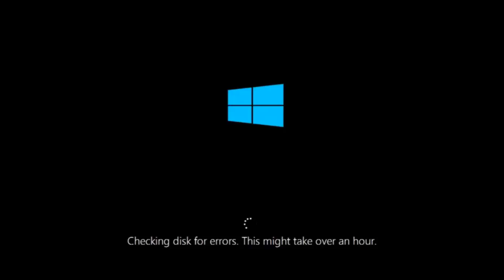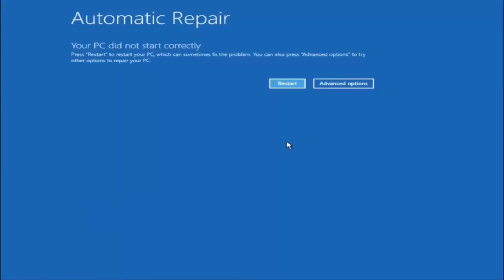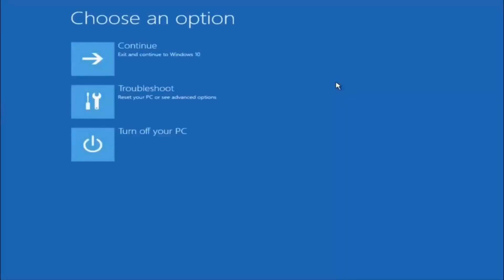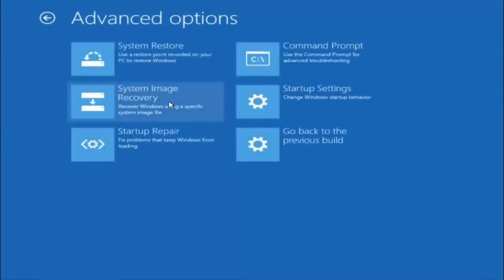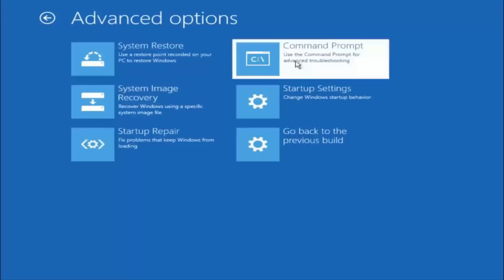If it is not I do have one more method we can try and it will involve us going back into the troubleshooting menu which we are going to go to right now. So assuming that did not work our third and final option today is going to be selecting advanced options. Select that button right there. Select troubleshoot underneath choose an option. Select advanced options. Top right tile should say command prompt so you want to left click on that.